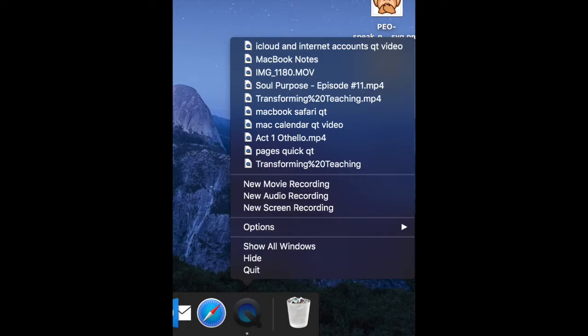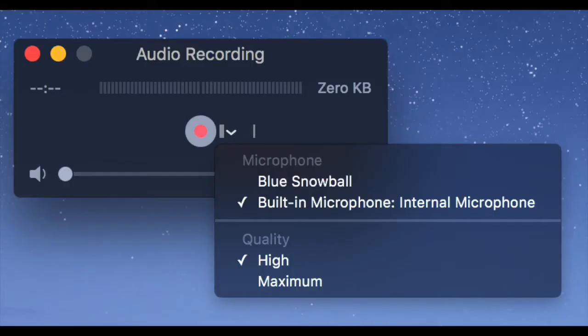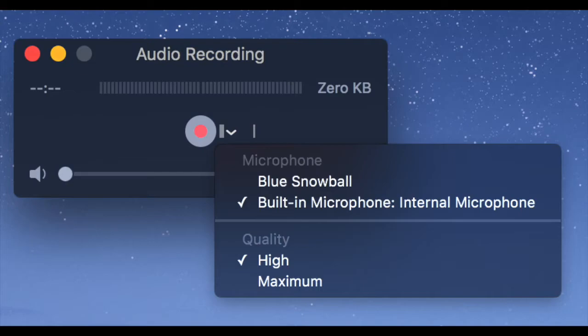If I choose a new audio recording, which is in the middle, I am going to have several options. Once the box pops up, I can choose the white arrow and that will allow me to either use the built-in microphone or if I have an external microphone that I have plugged in via USB, I can choose that one. You will also notice that I have quality. I can have high quality or maximum quality.